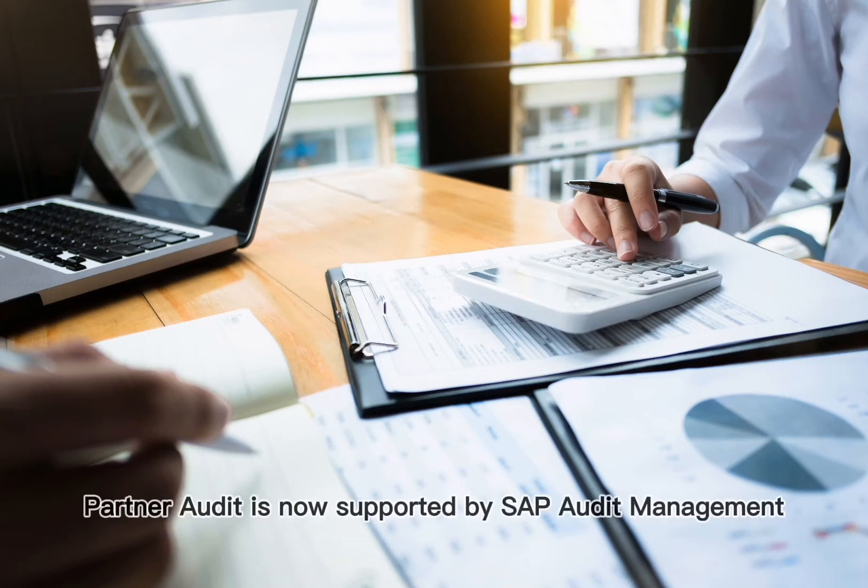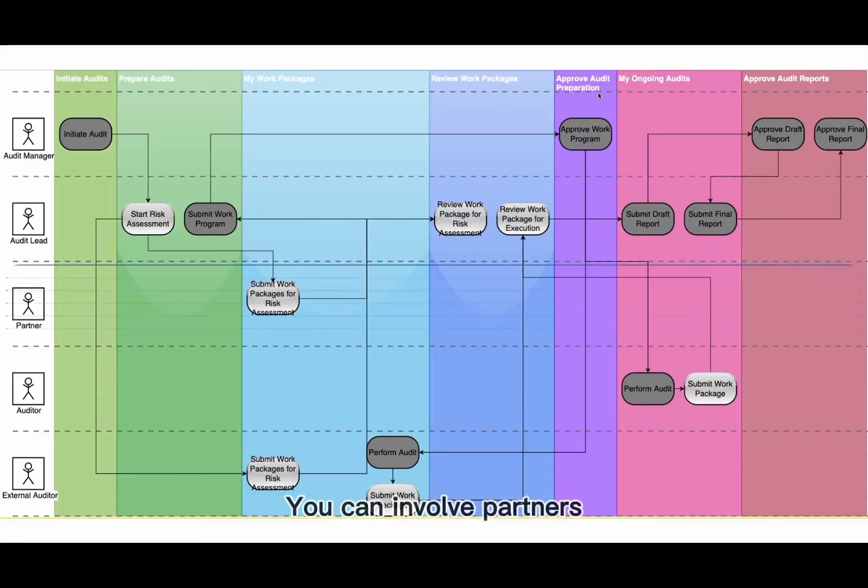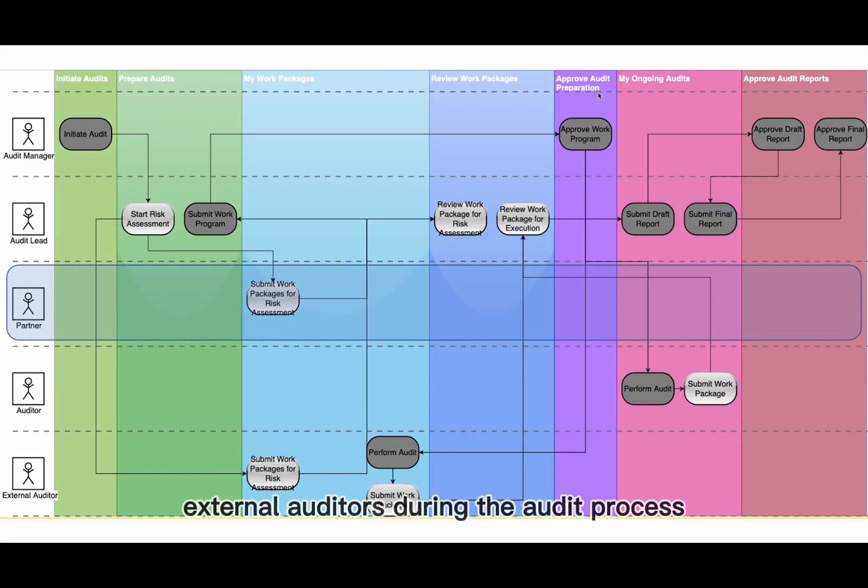Partner audit is now supported by SAP Audit Management. You can involve partners and external auditors during the audit process.